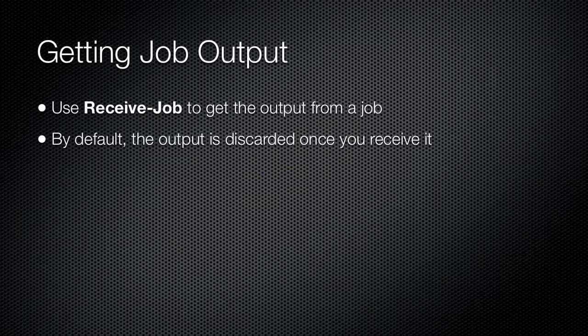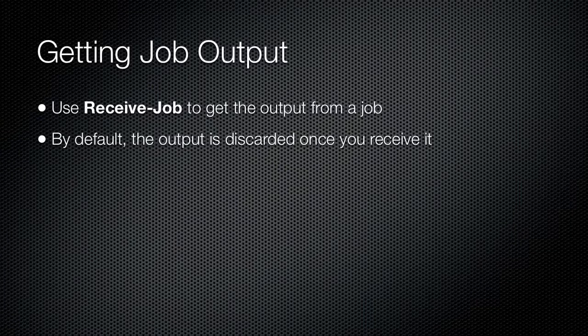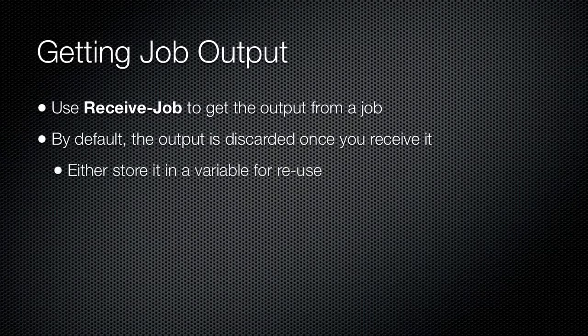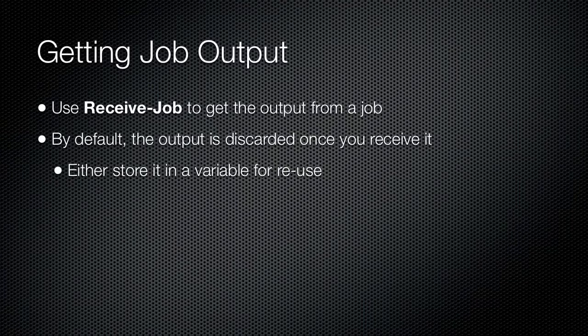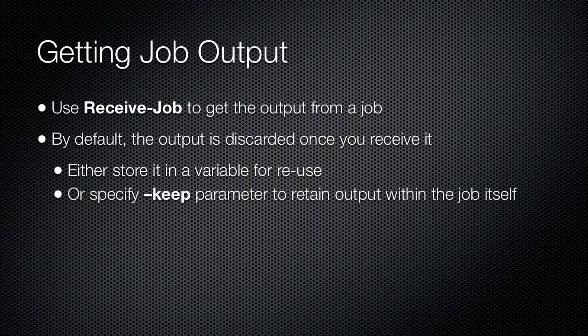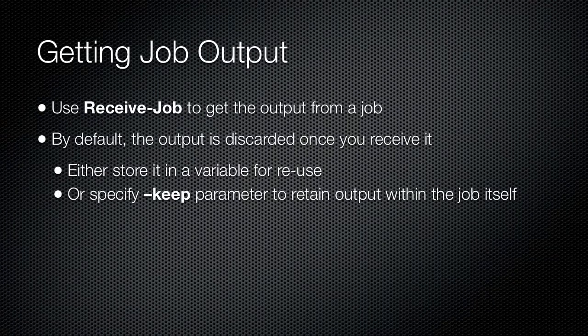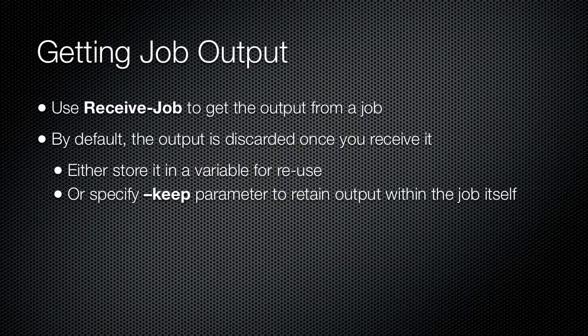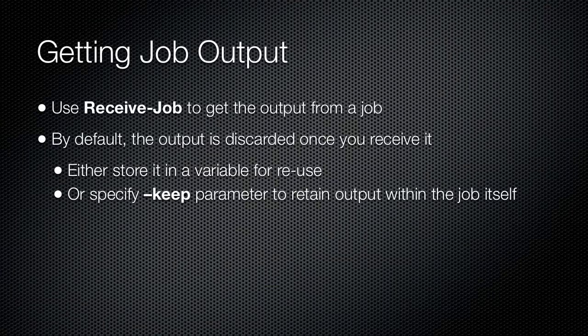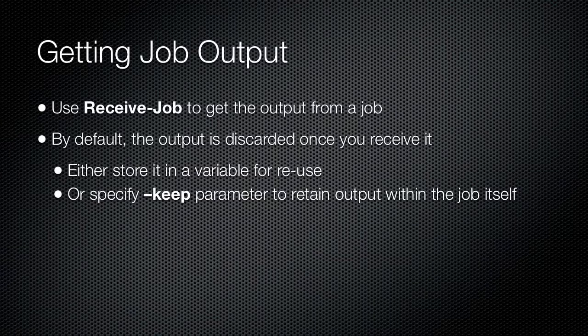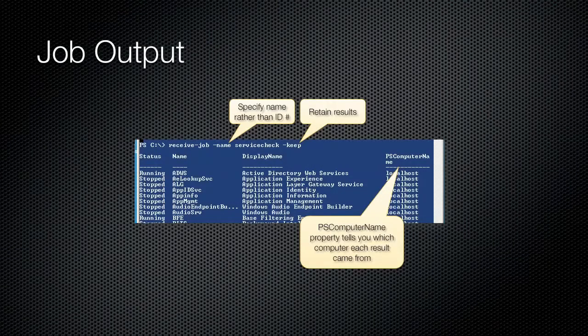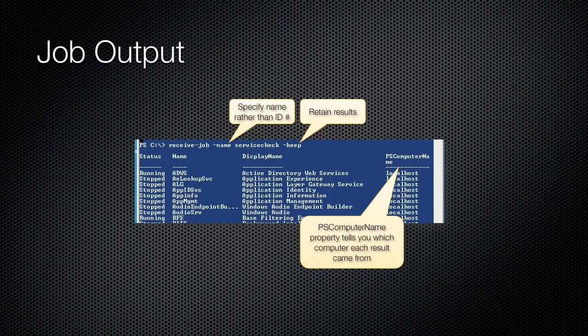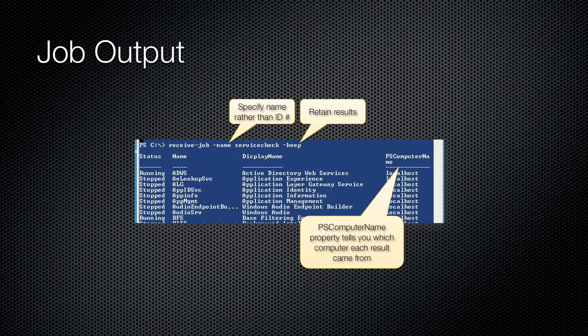After doing so, there will be no other results to receive. By specifying the Keep parameter, however, you can instruct the shell to give you the job results and to retain them in the job's cache. Another way to retain the job's results is to export them to an XML file, or another file format, or to save the results in a variable.